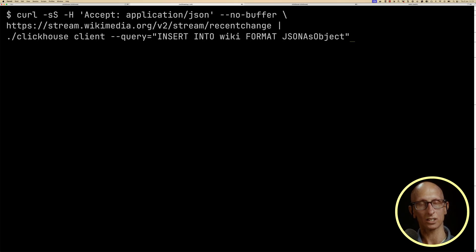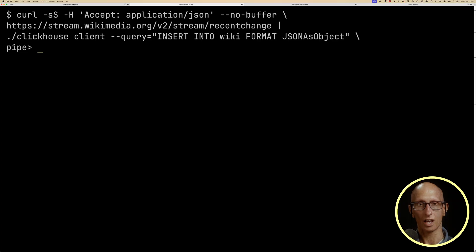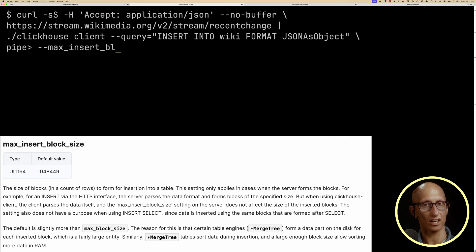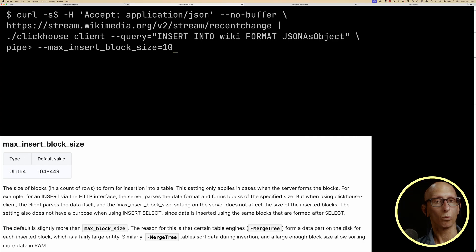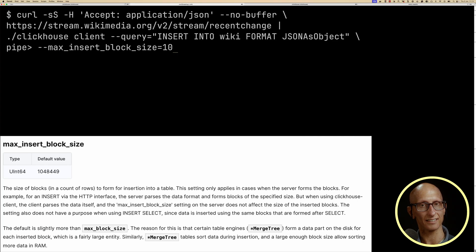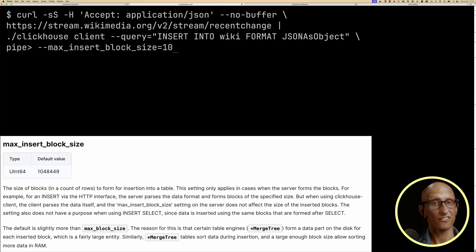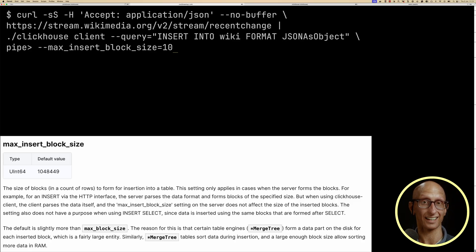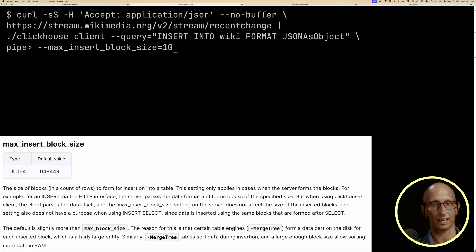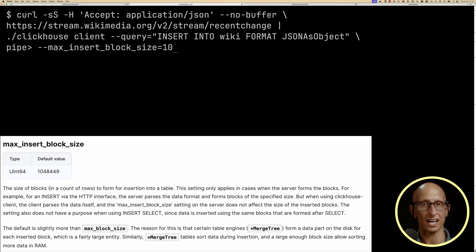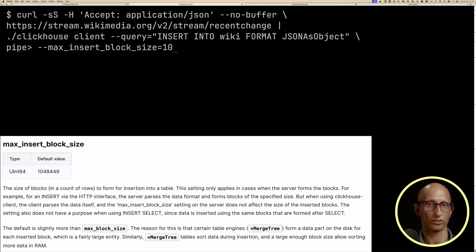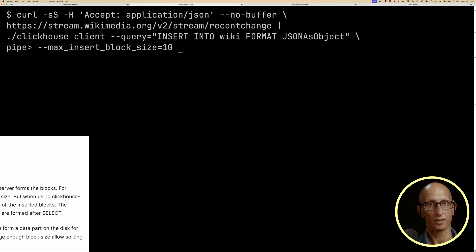So let's go back to our streaming code, and we're going to update the call to the ClickHouse client with some parameters. The first one is max insert block size, which controls when the client sends a block of rows to the server. Now the default is more than a million, so it's going to take us a long time to get there, because we're only getting about two or three records per second. And so what we're saying now is we're going to change it to send the block when we get to ten records, so it's much smaller.